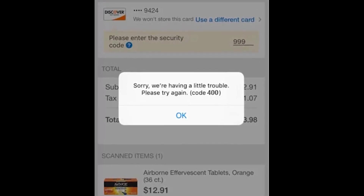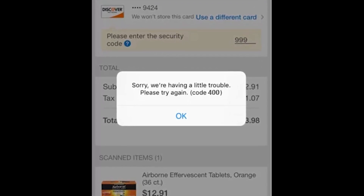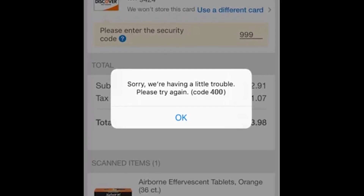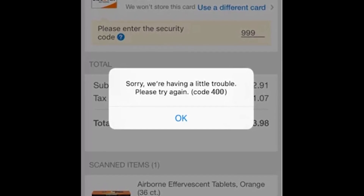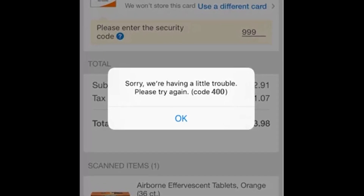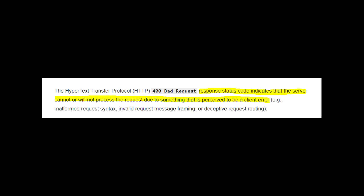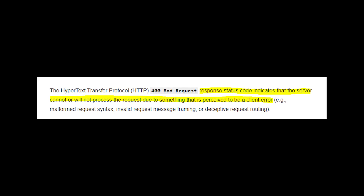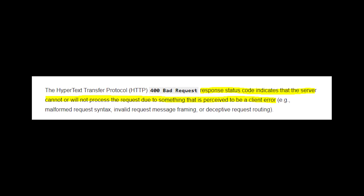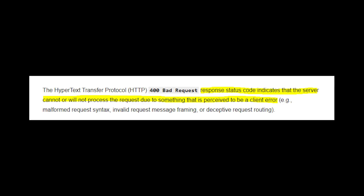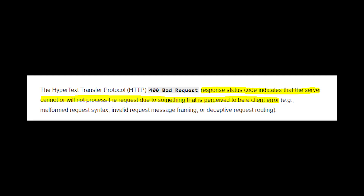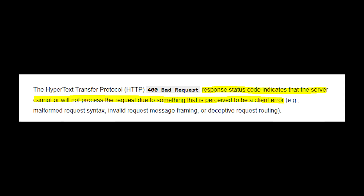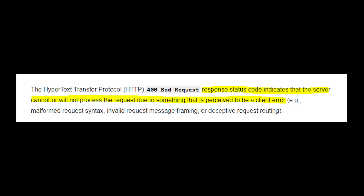There is no information about this error code on the internet, so I decided that I should make this video and tell people what it could be. The standard 400 error code means that the response status code indicates that the server cannot or will not process the request due to something that is perceived to be a client error.